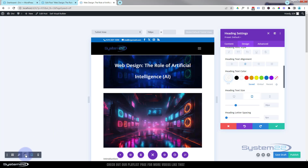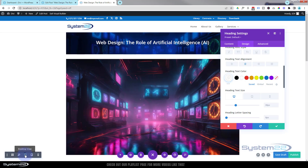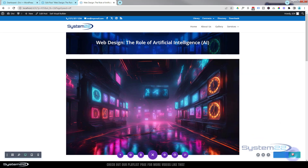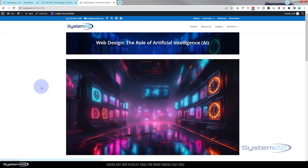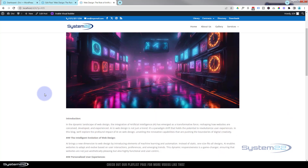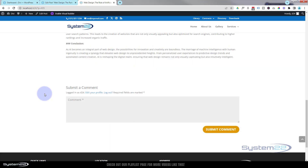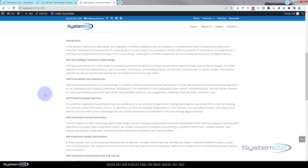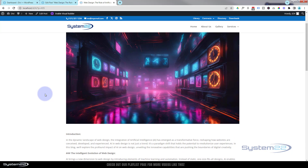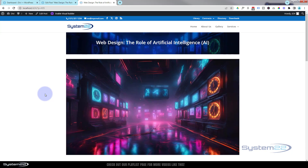I think we're good to go. Flip back to desktop, hit Publish, and exit the visual builder. There we have it — our first blog post. In future videos I'll show you how to build a full blog page with posts stacked on it, and how to use the theme builder to really customize your posts and make them stand out.